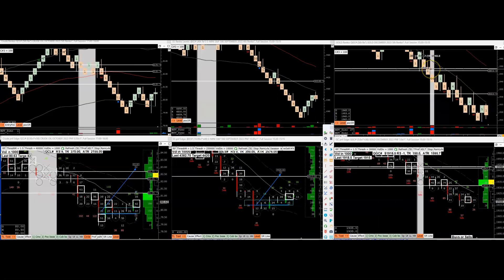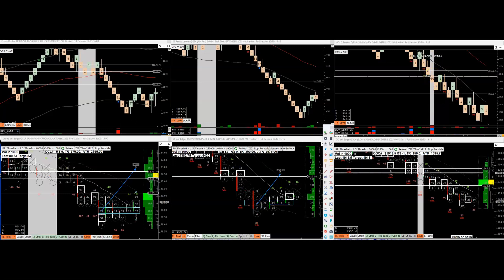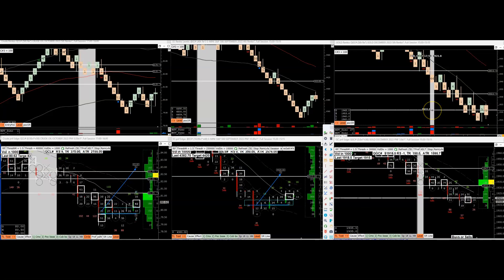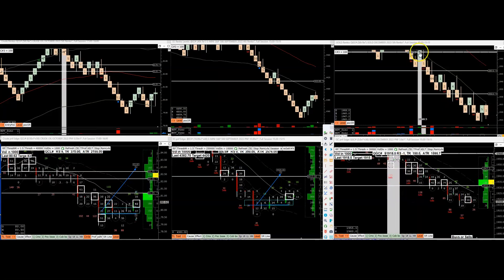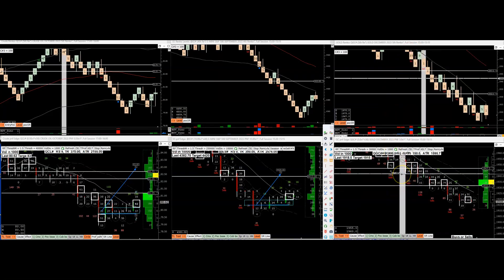Let me tell you what wicks are — wicks are nothing more than failure. The buyers tried to go up and they failed, so that's why you have a wick. Same thing to the downside. That also means it's a pretty strong area to put on a trade, because there are stuck buyers in wicks and stuck sellers when the wick is down — they want to get out. I like this area — it's real nice.